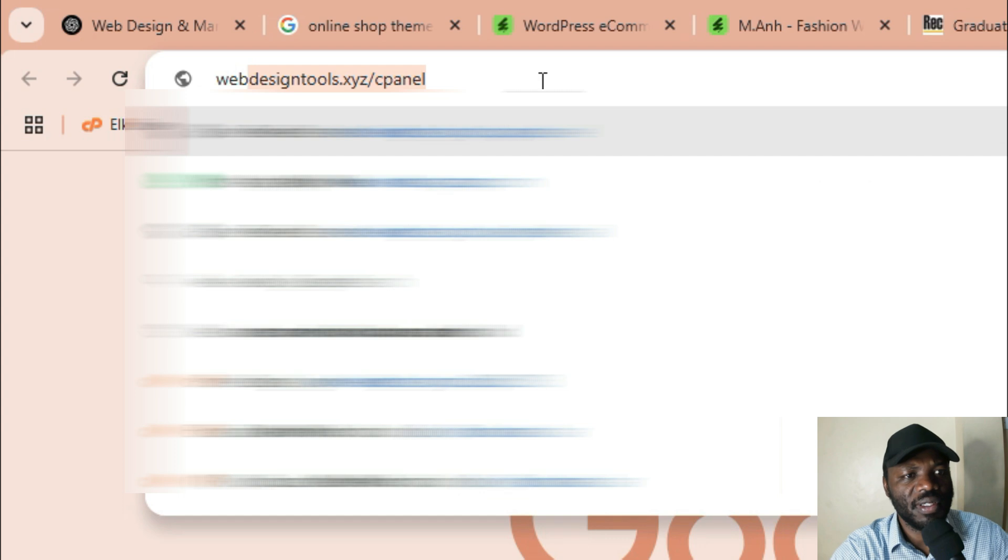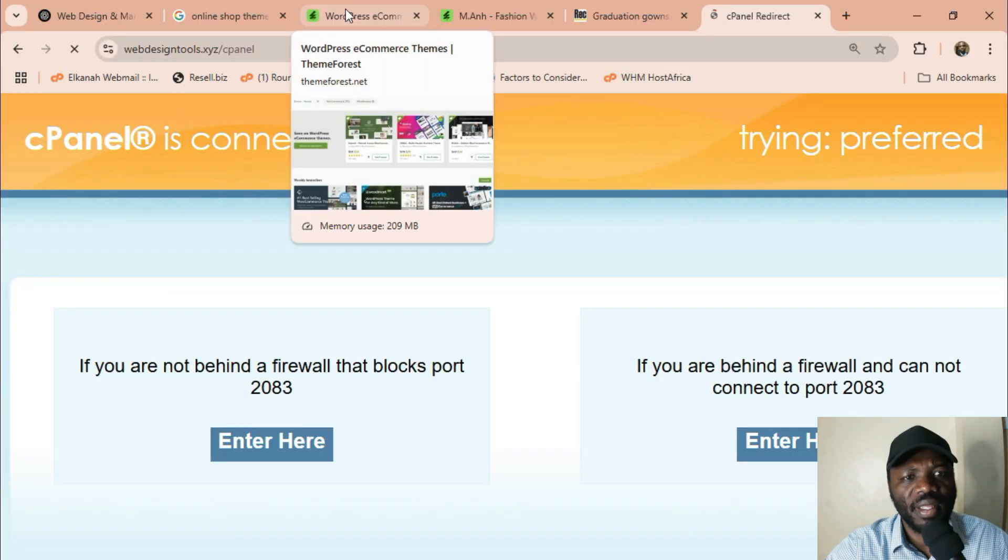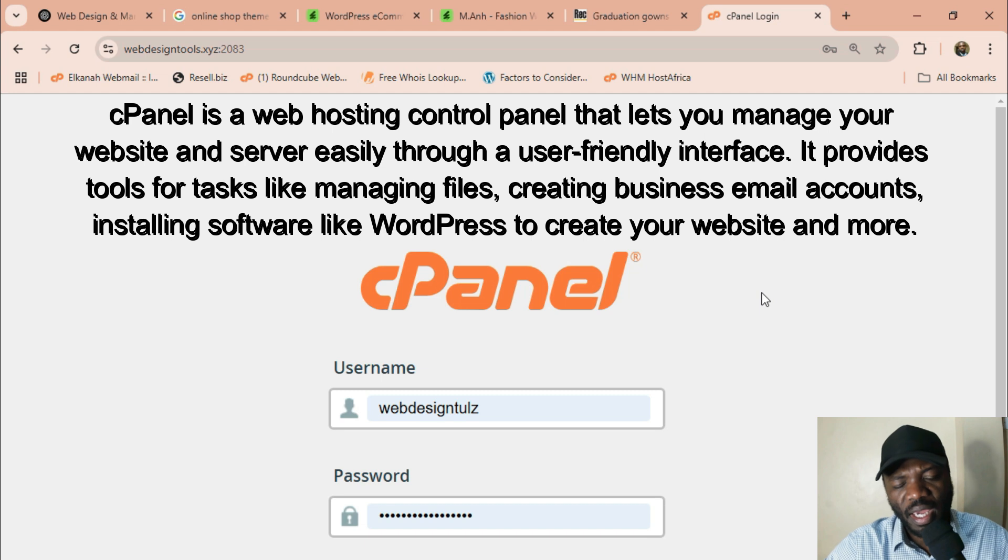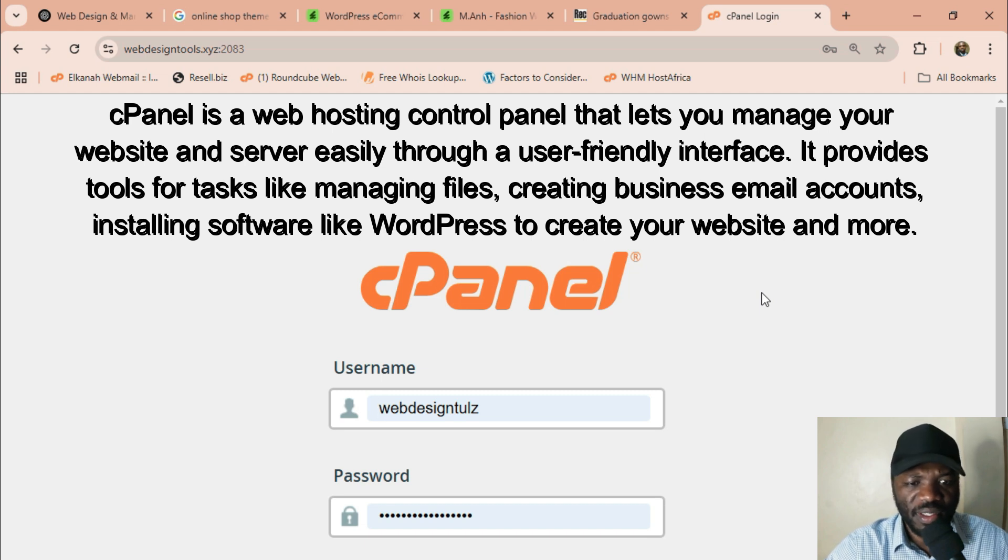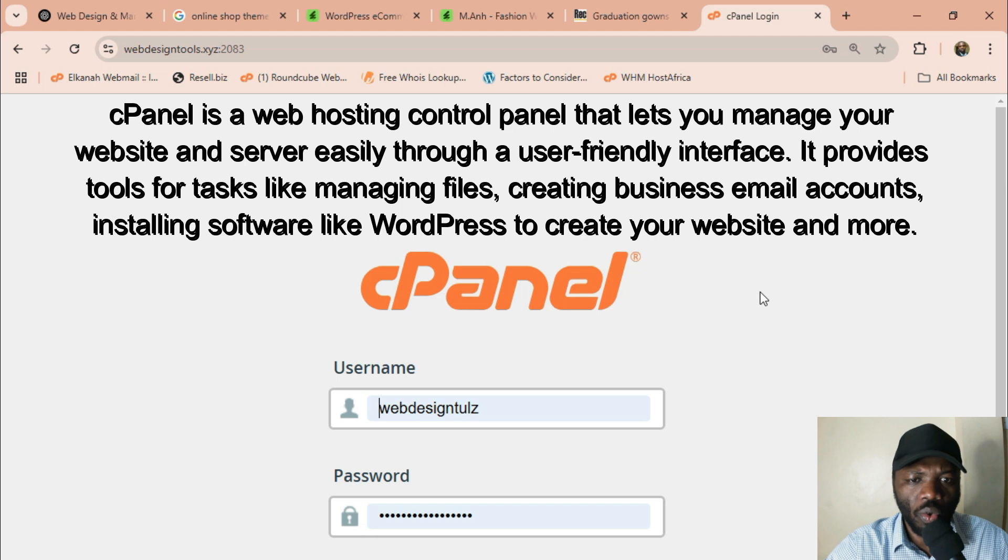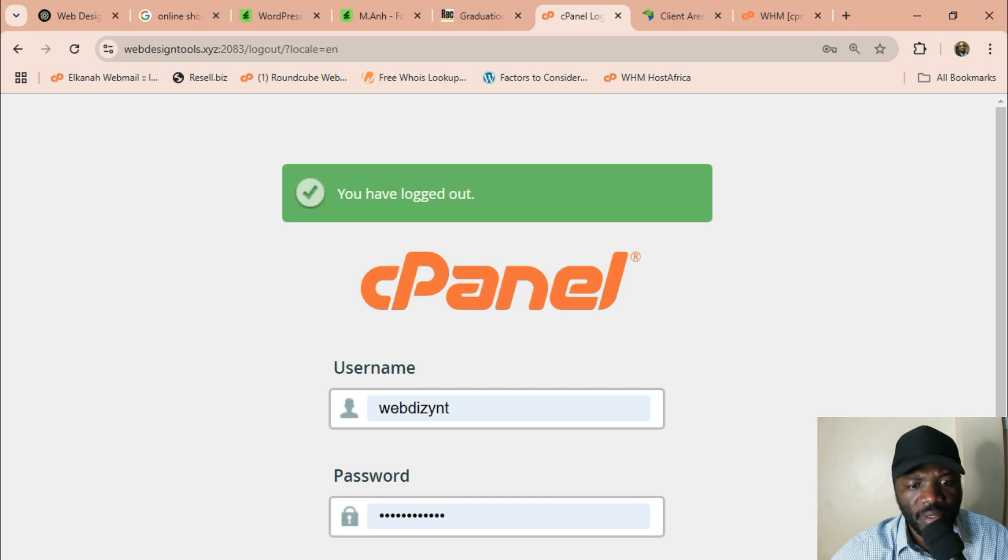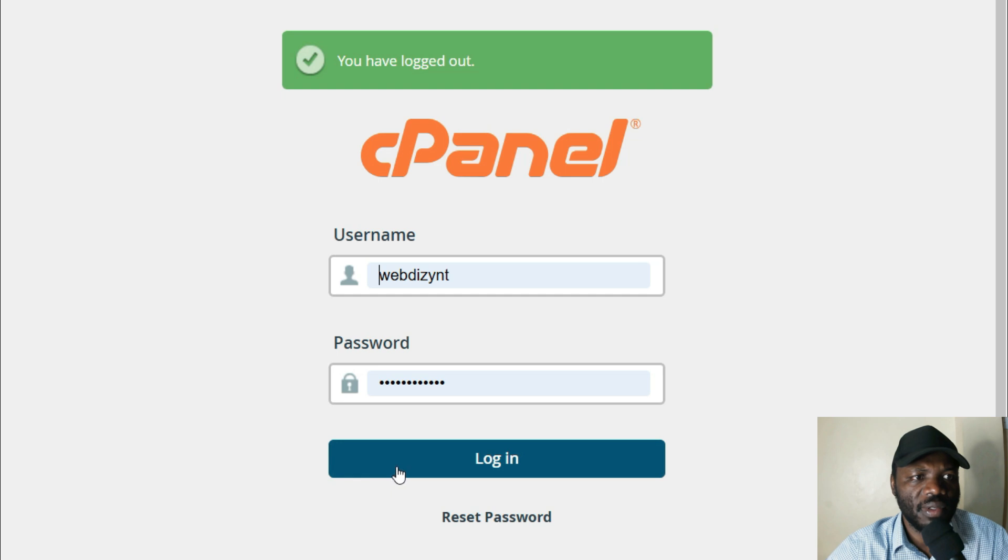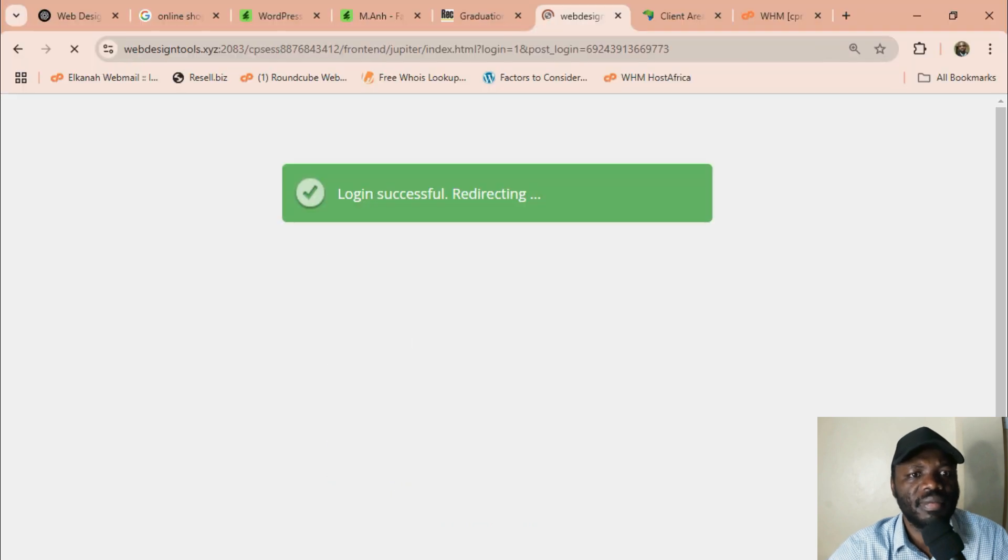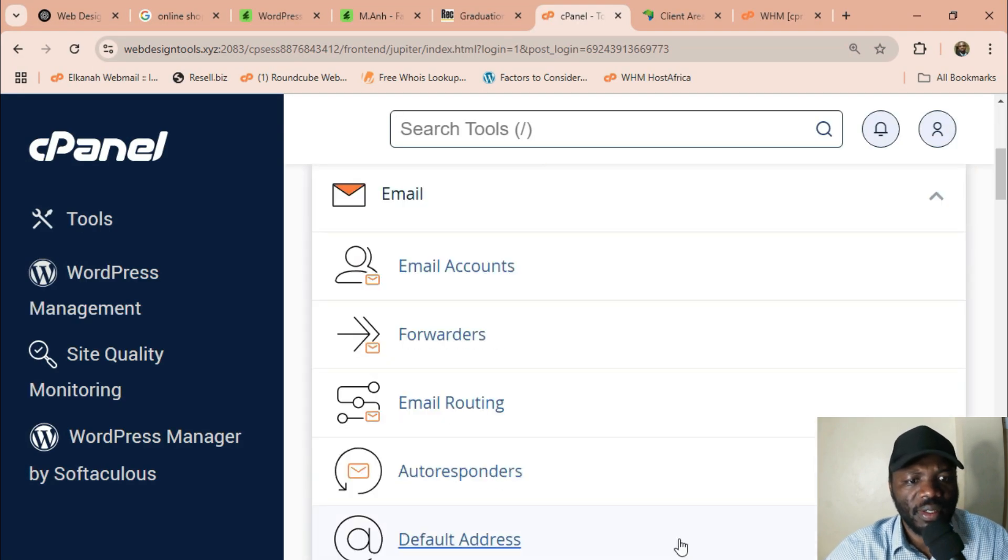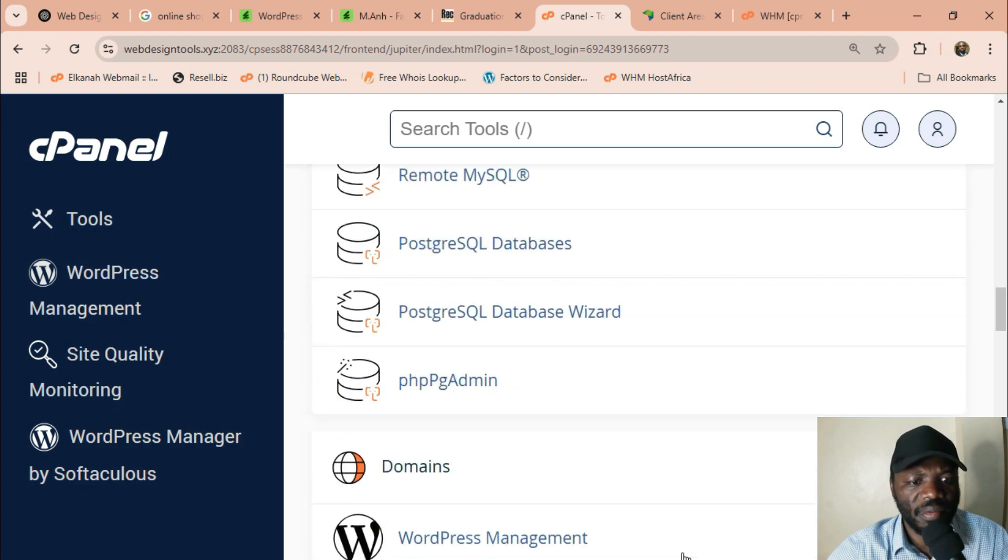So let's get started. The first thing is to log into your cPanel. I'm going to use my domain webdesigntools.xyz. I talked about this in my last video, the video about integrating your webmail, your website email with Outlook. The first thing is to log into your cPanel and my cPanel is right here. I'm going to log in.